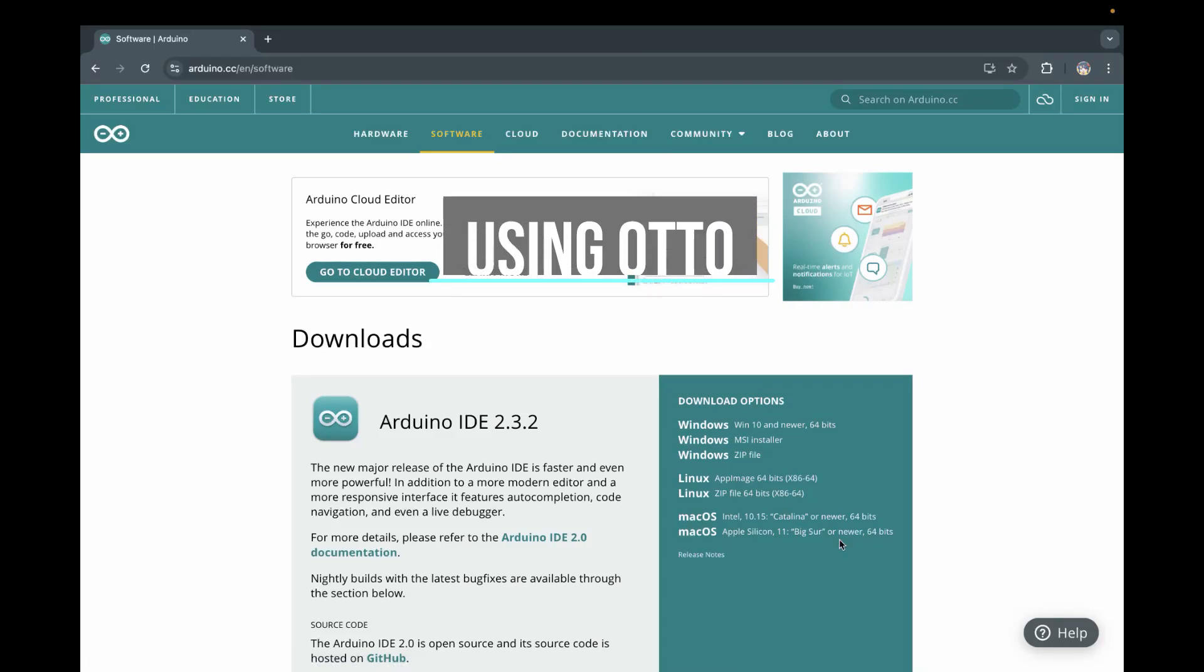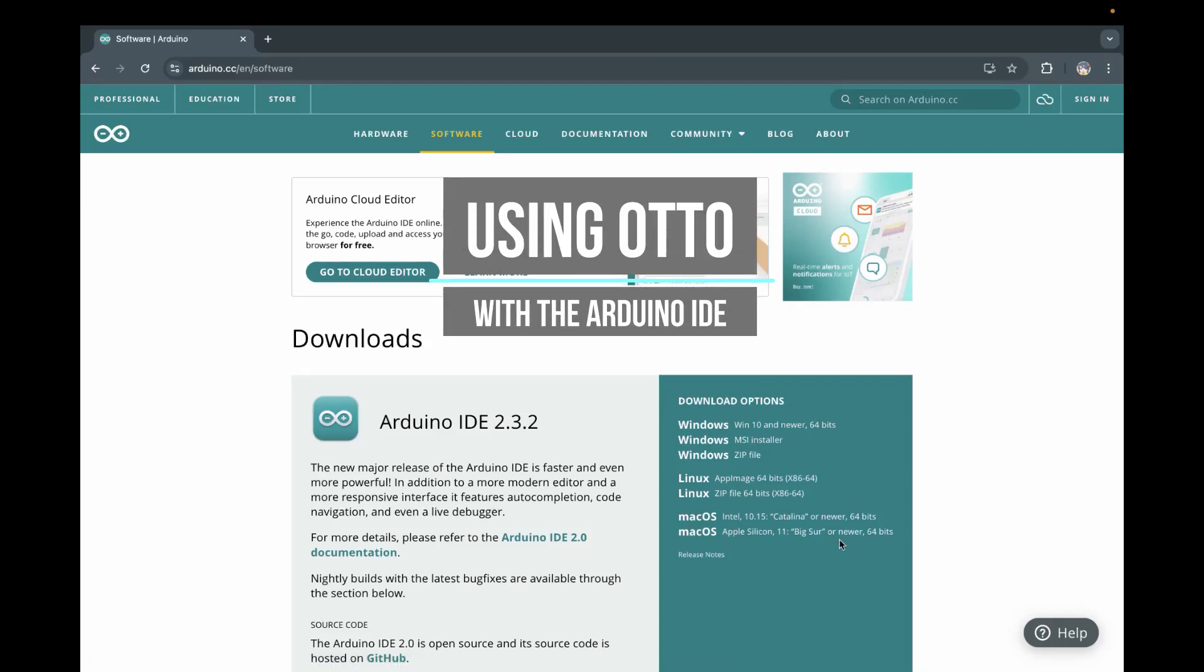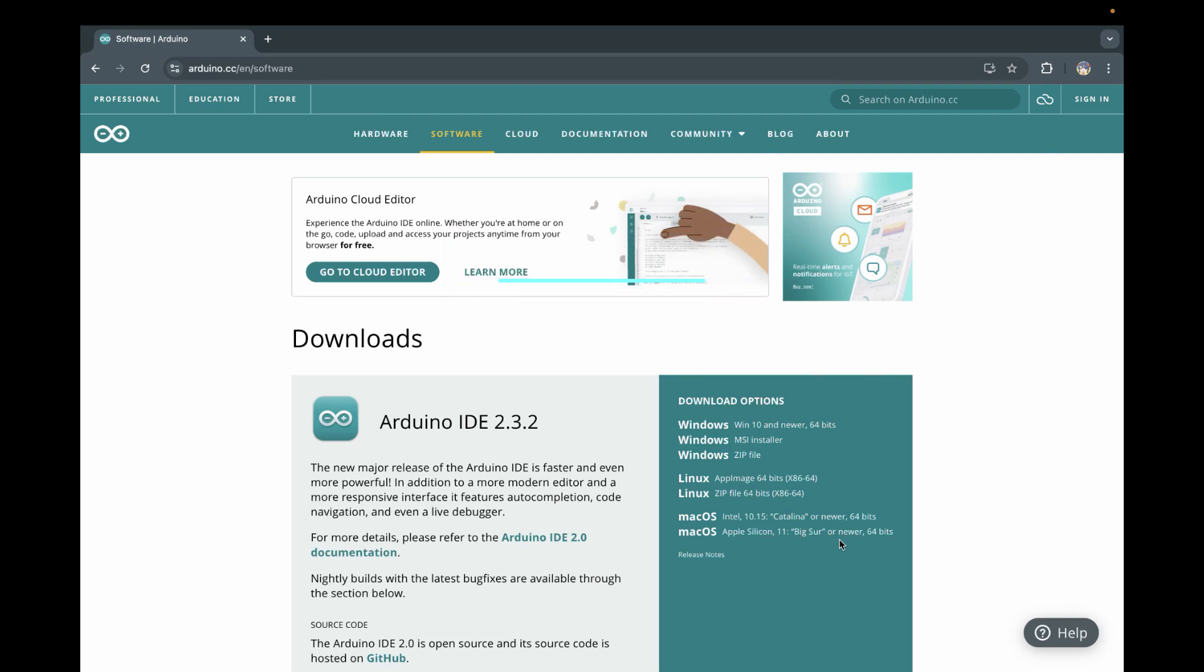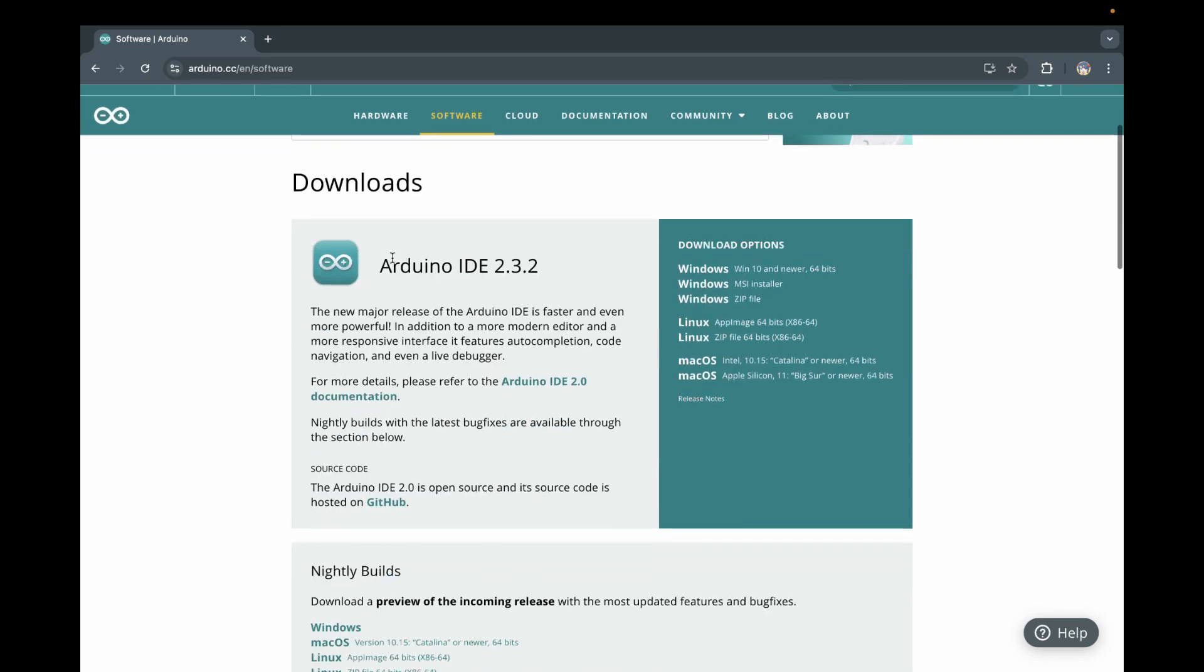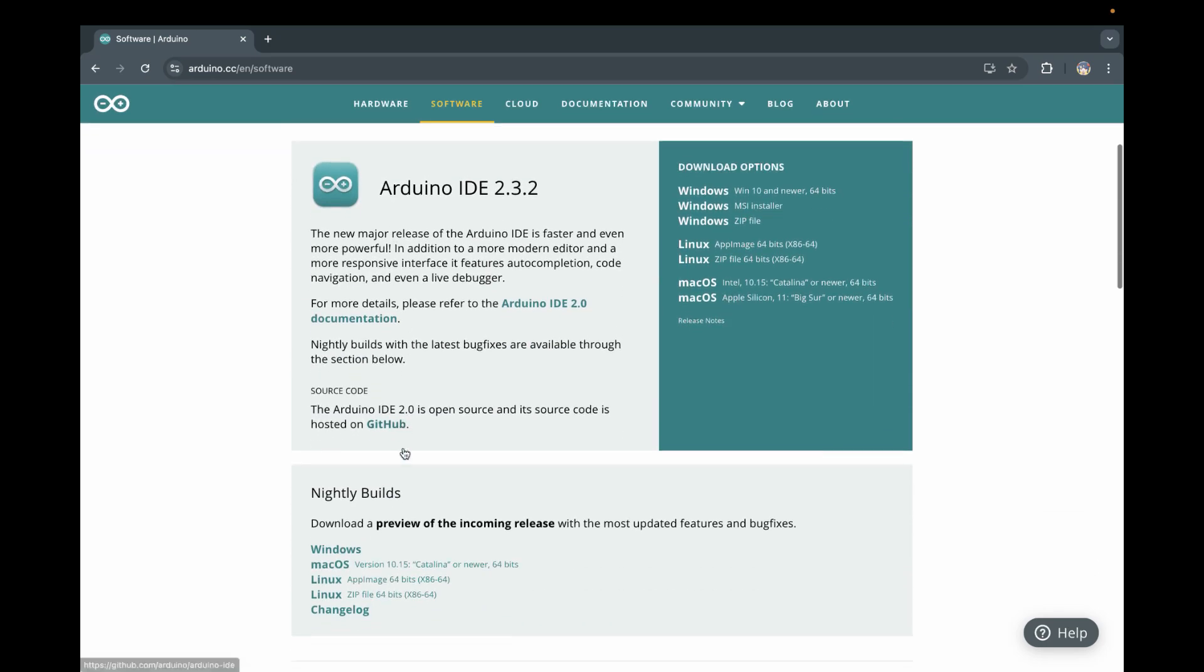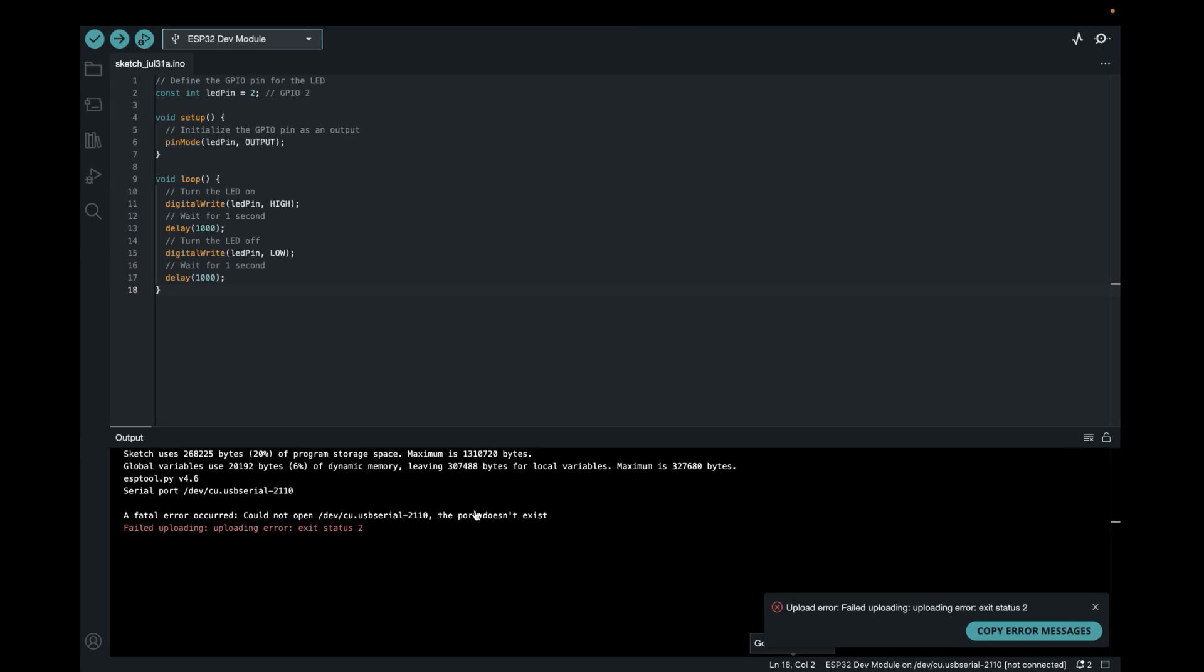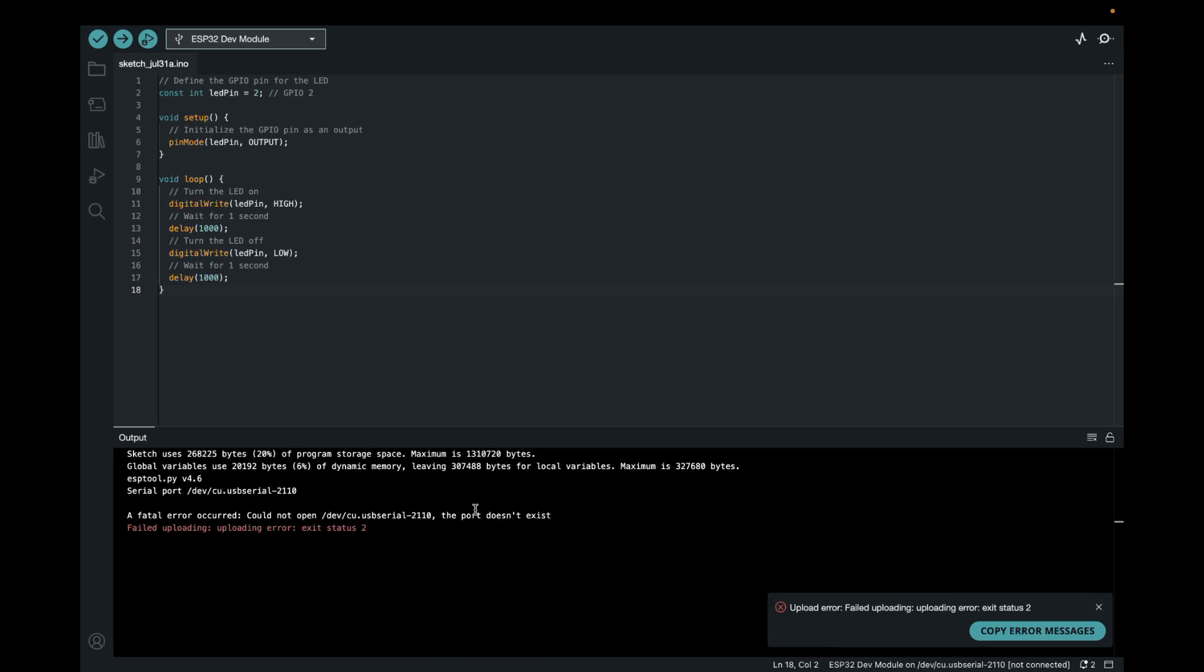Welcome to a really quick tutorial on how to get started with Auto and the Arduino IDE. Number one is you need to get the Arduino IDE depending on your operating system. You can get it at arduino.cc/en/software. In my case I got the macOS version. I already installed everything and set it up.